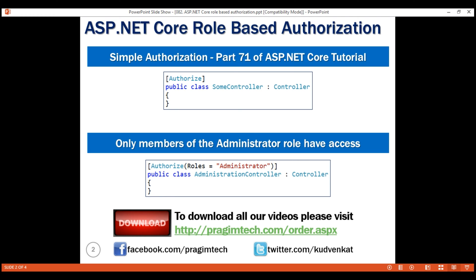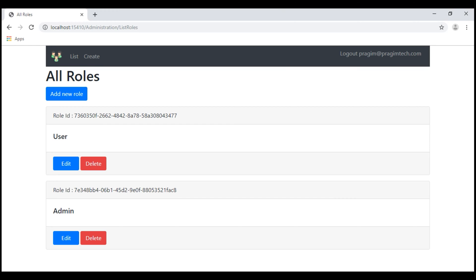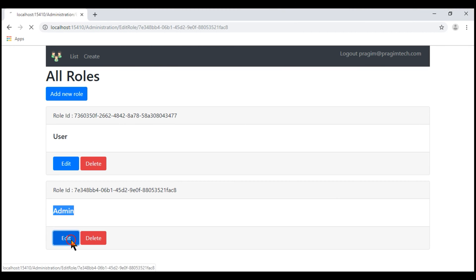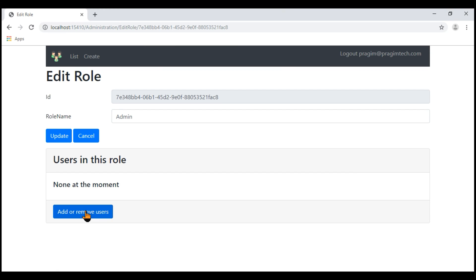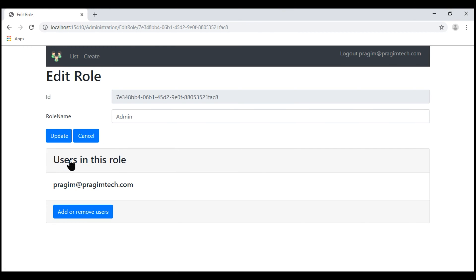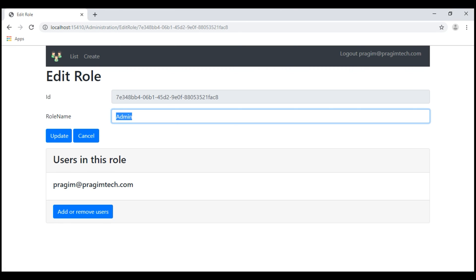Let's look at this in action. At the moment, we are on the list roles view. Let's edit the admin role. We want to add a user to this role. Let's make Prajeem at PrajeemTech.com a member of the admin role. Notice, this user Prajeem at PrajeemTech.com is now a member of the admin role.